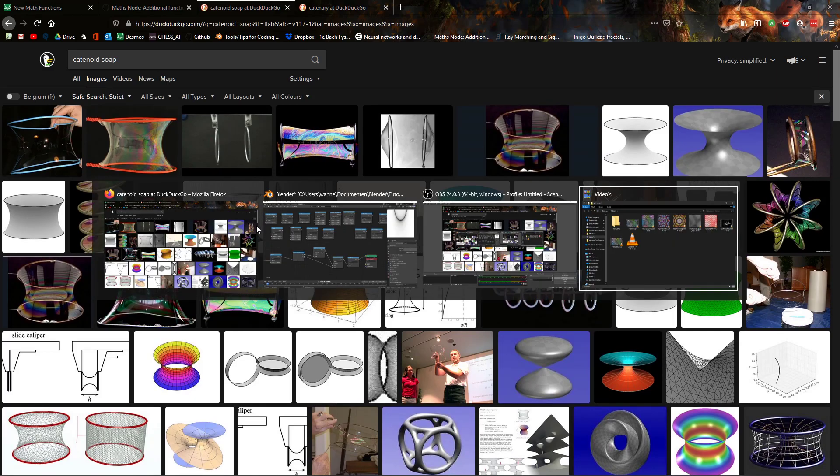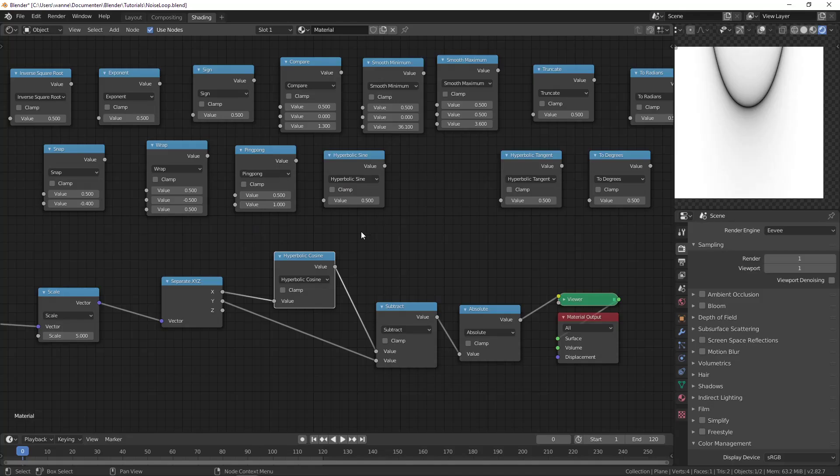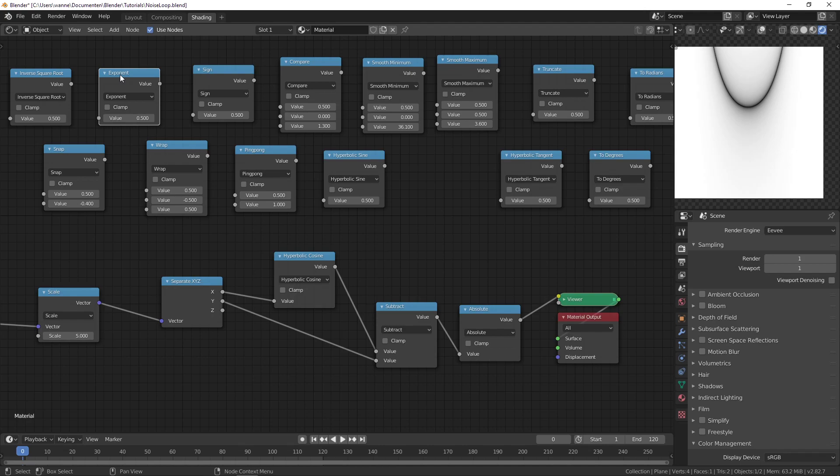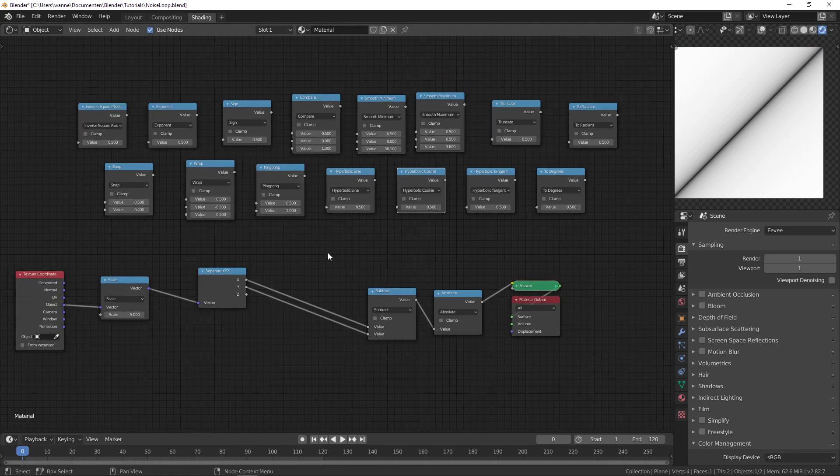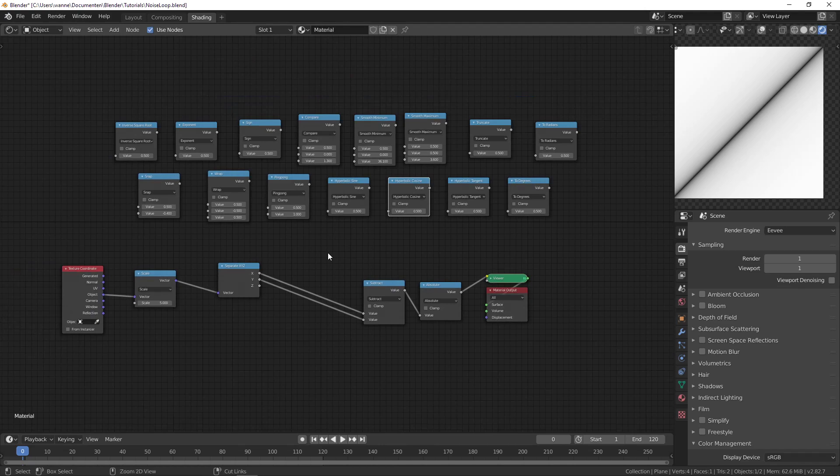And on a side note, the hyperbolic cosine, you can get it from the exponent by doing e to the x plus e to the minus x and then dividing by 2. And the hyperbolic sine is e to the x minus e to the minus x divided by 2, which is basically splitting it into an even and an odd function. So yeah, those are the new math nodes.